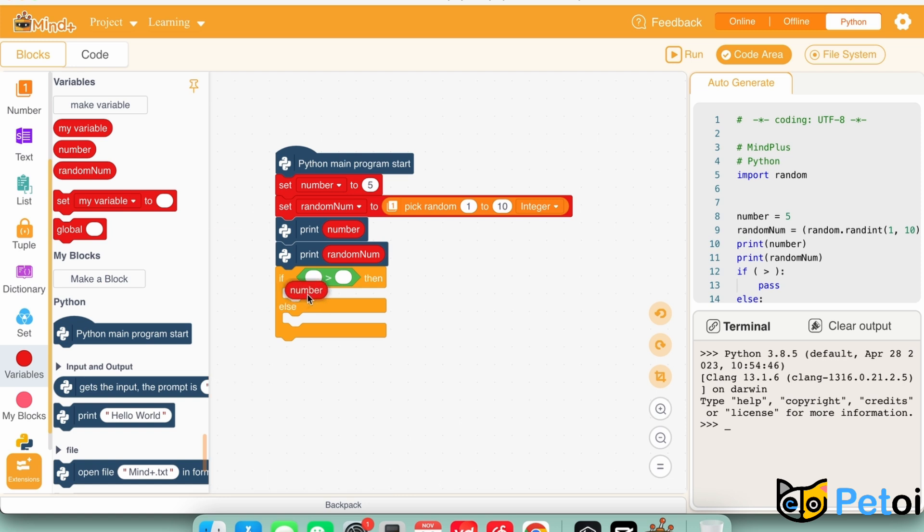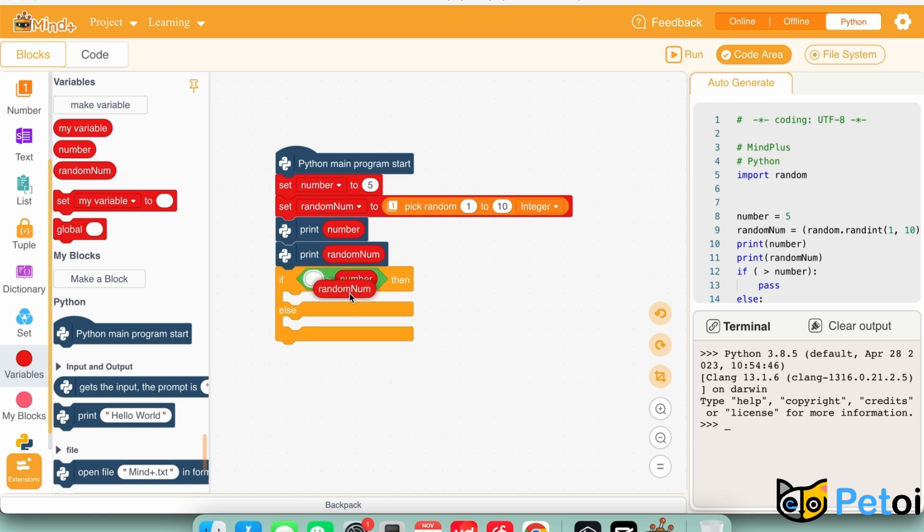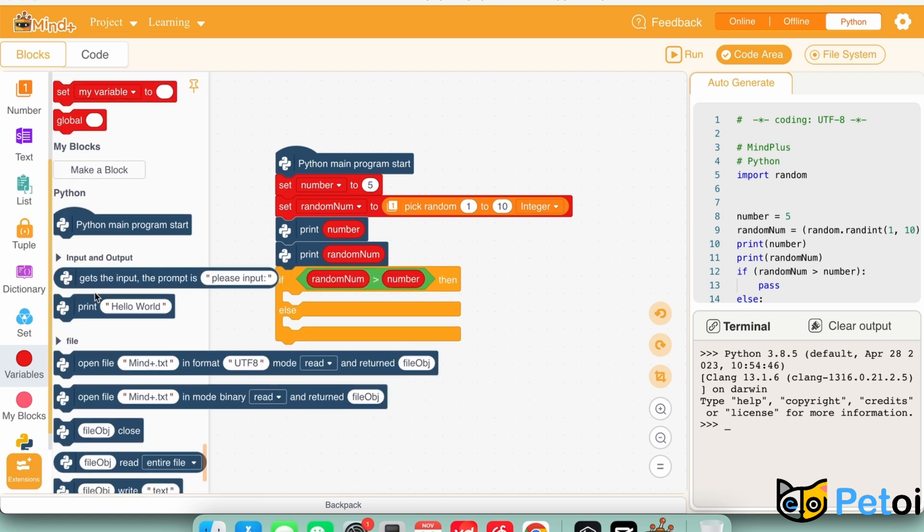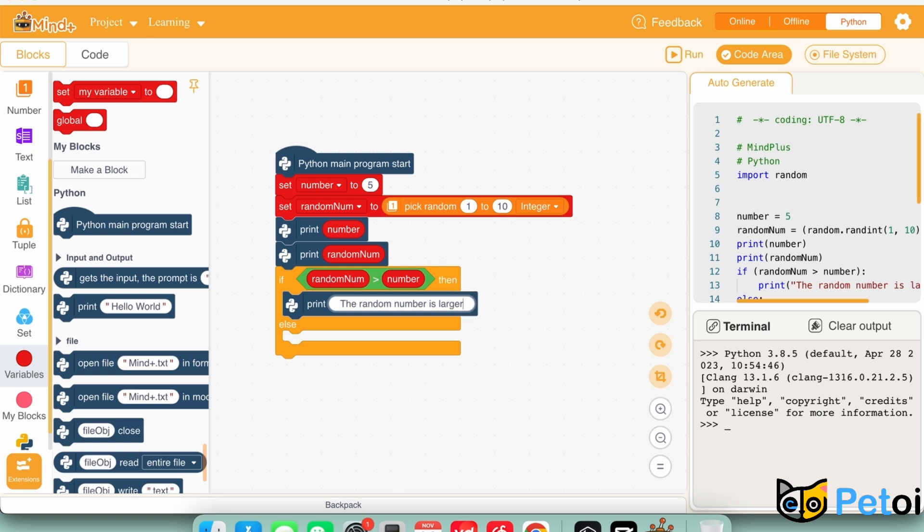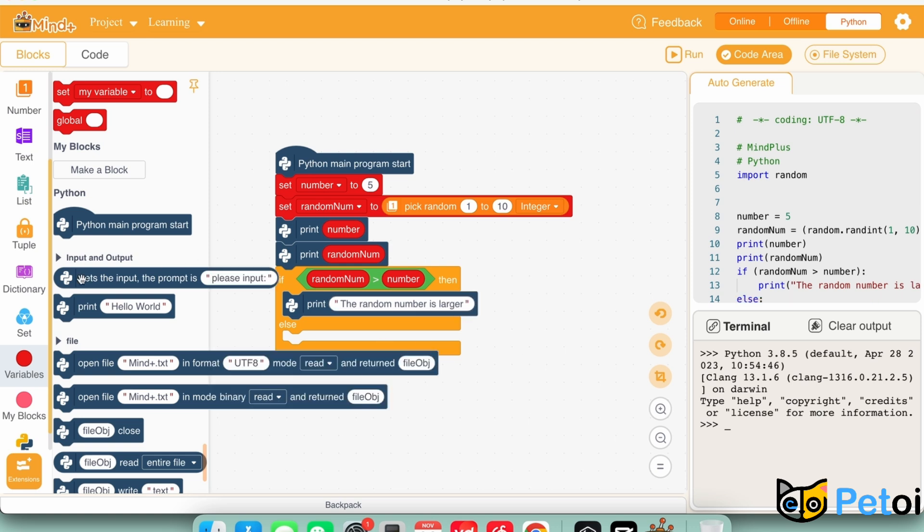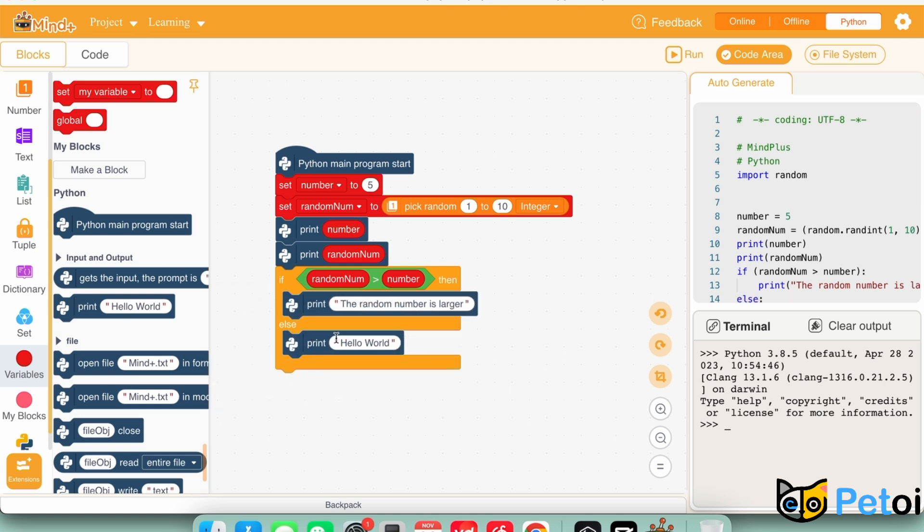If the statement is true, print the random number is larger, else print the random number is smaller, or both numbers are equal.